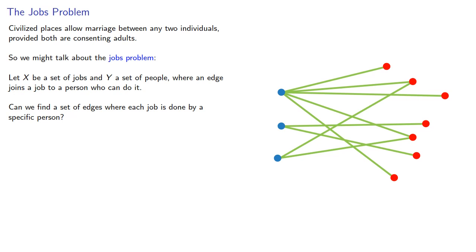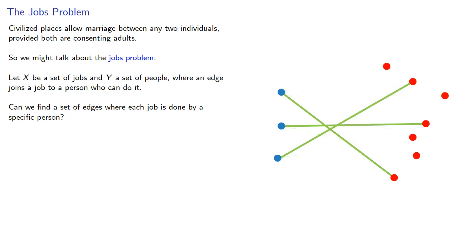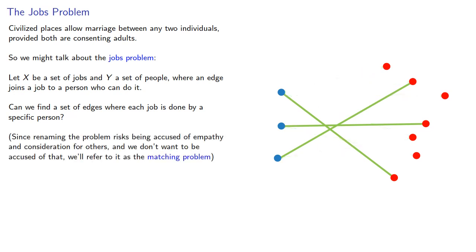Since renaming the problem risks being accused of empathy and consideration for others and we don't want to be accused of that, we'll refer to this as the matching problem.